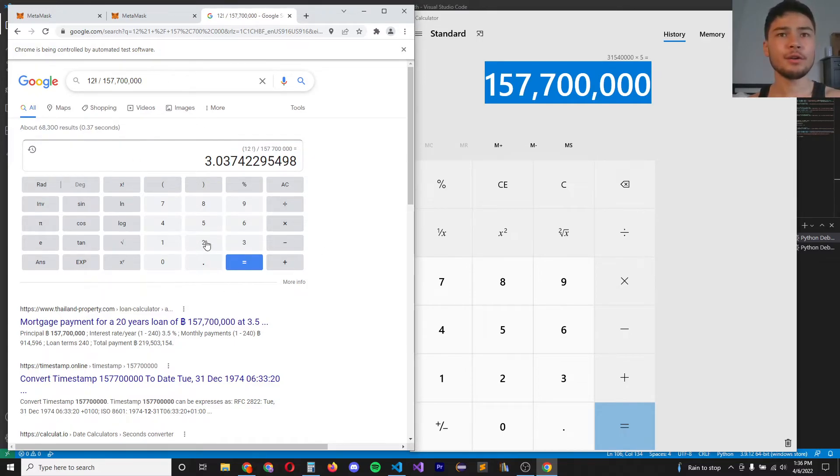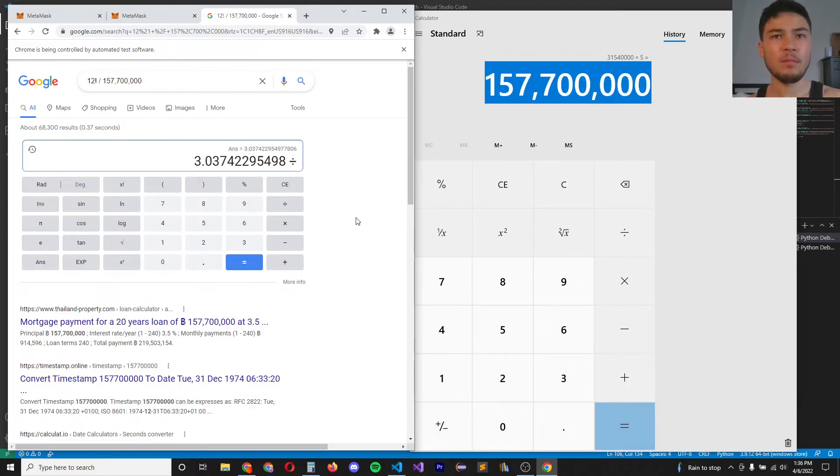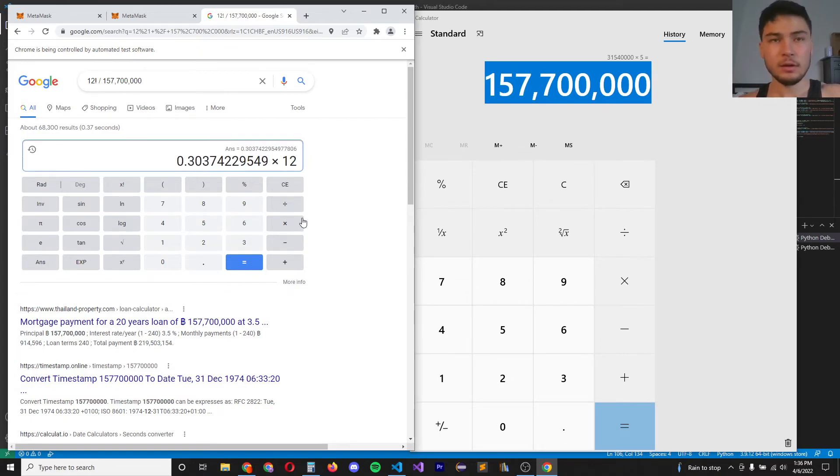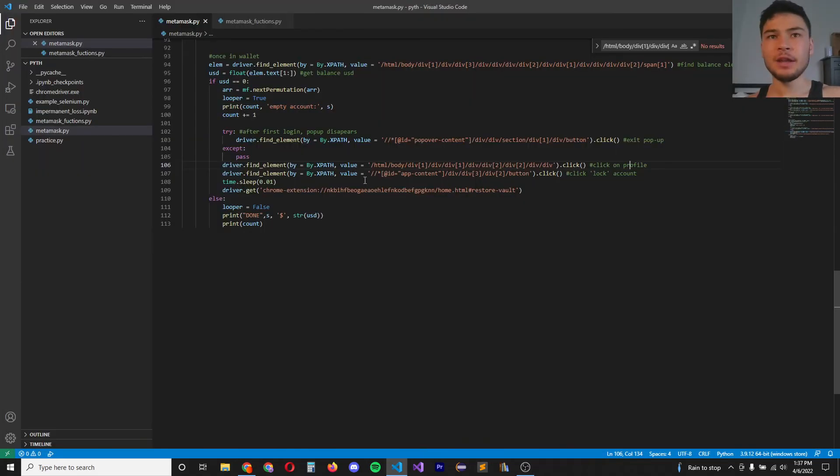So if we were to run, let's say, 10 of these programs in parallel, it would only take about 0.3 years or about 3.6 months to exhaust every permutation.